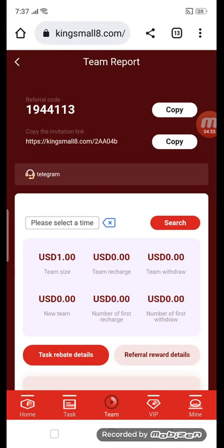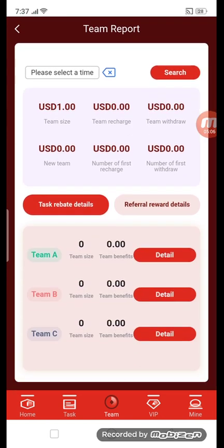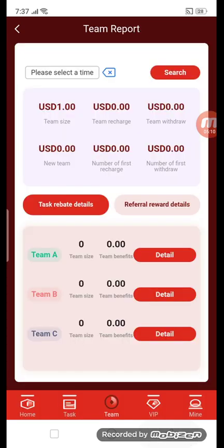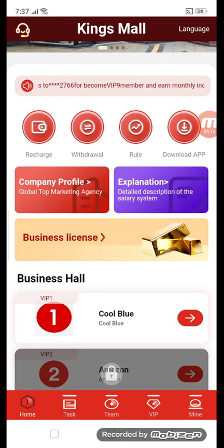This is the team section. First, copy the referral code and invitation link, then send to your friends and family members. They will generate reports. We have Team A, Team B, and Team C details here. You can also see the task section and home button.